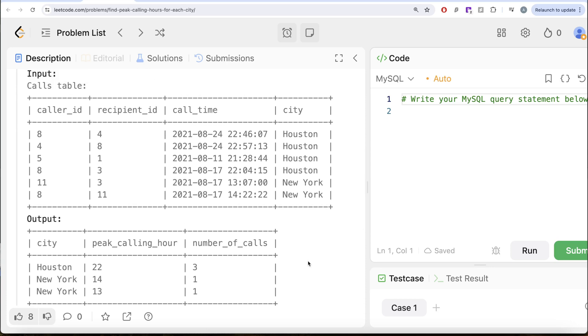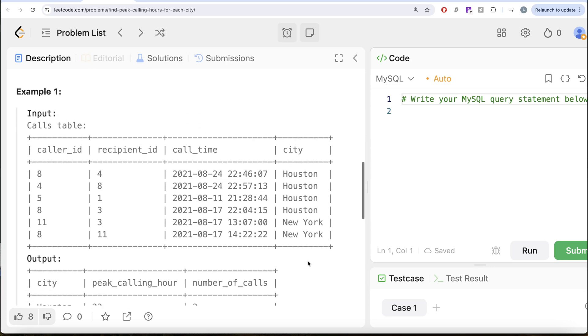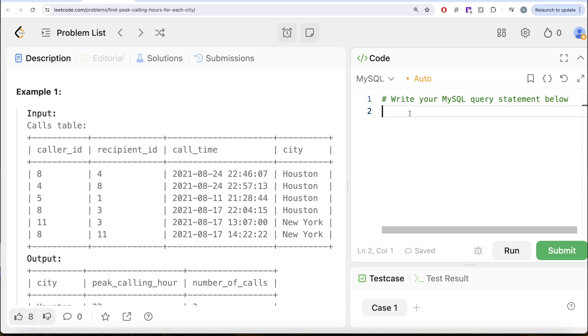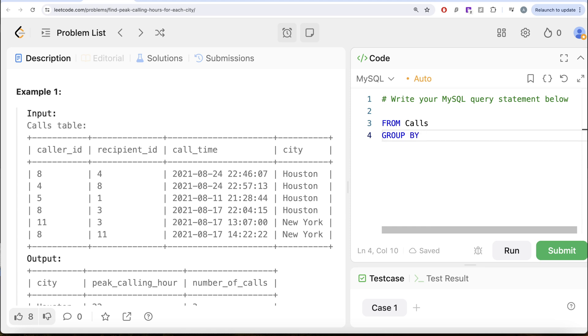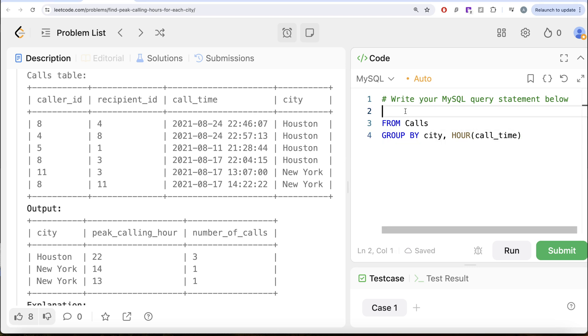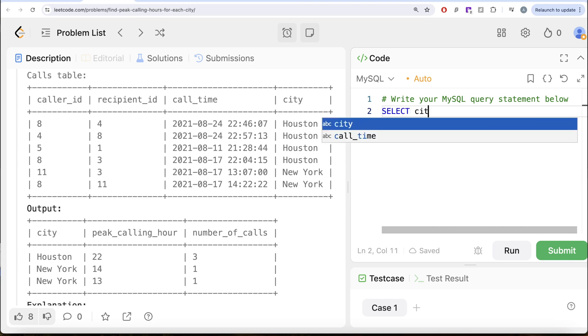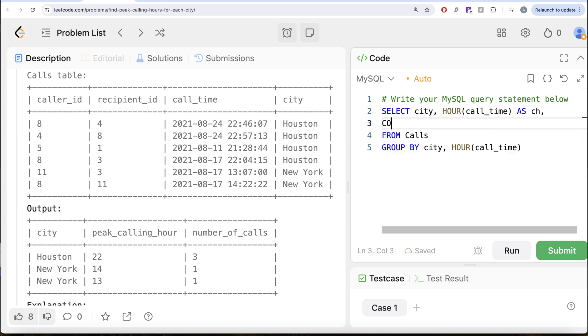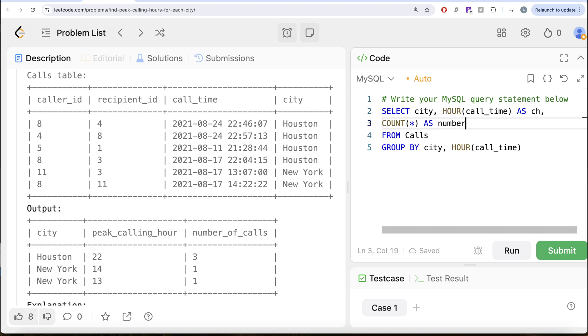So to solve this question, what we basically need to do is we need to group by the city and then extract the hour out of the call time and count the number of calls. So from this table called calls, let us group by the city. And then we need the hour extracted out of the call time because for every calling hour of a particular city, we need to count the number of calls. So extract hour out of call_time. And then we return the city and the hour of call_time, let's alias this as calling hour, and then do a count star which is going to give you the number of calls, as number_of_calls. Let me go ahead and run this.